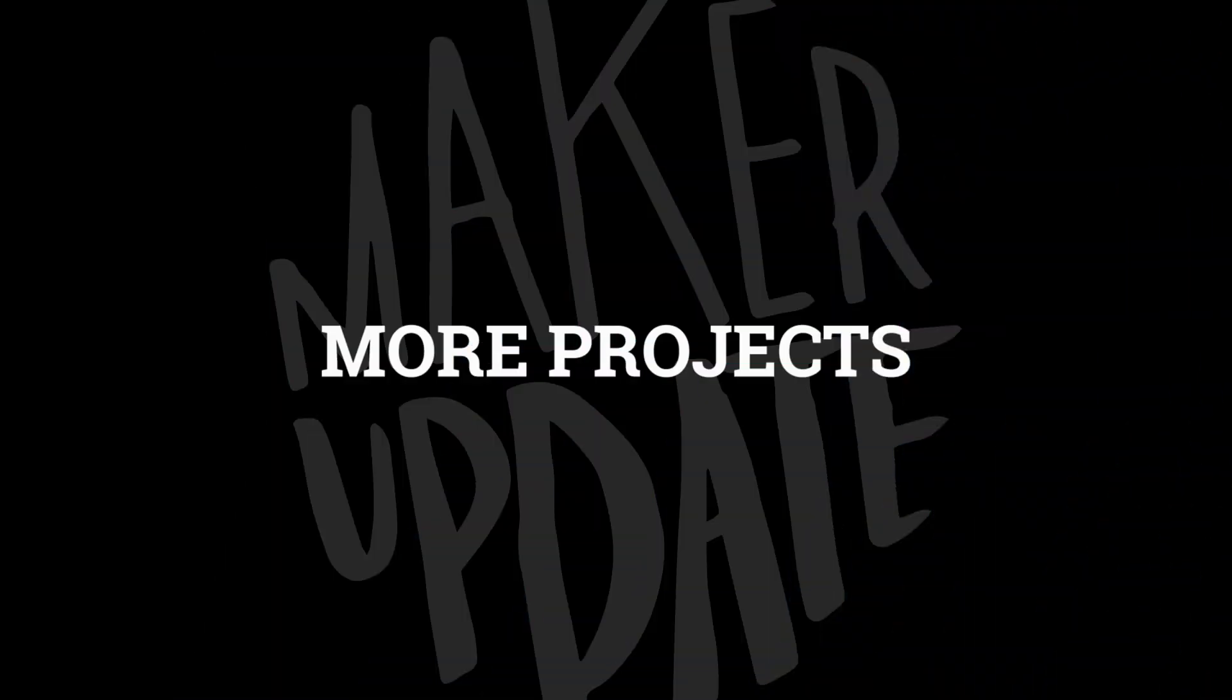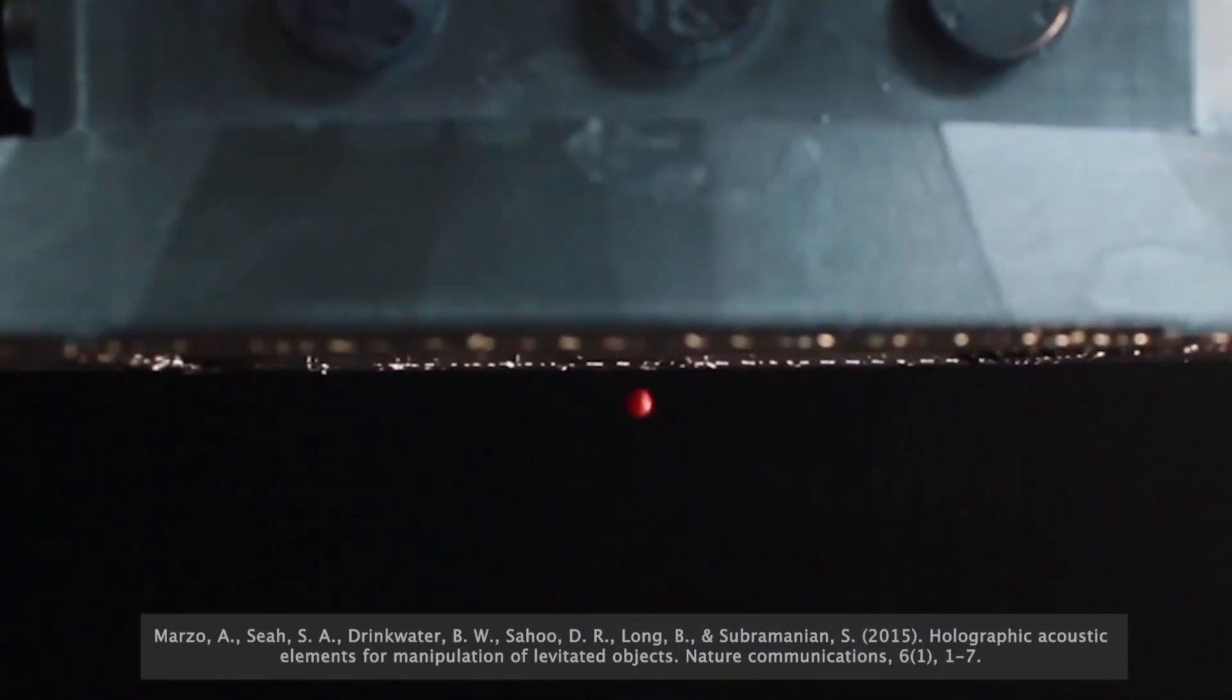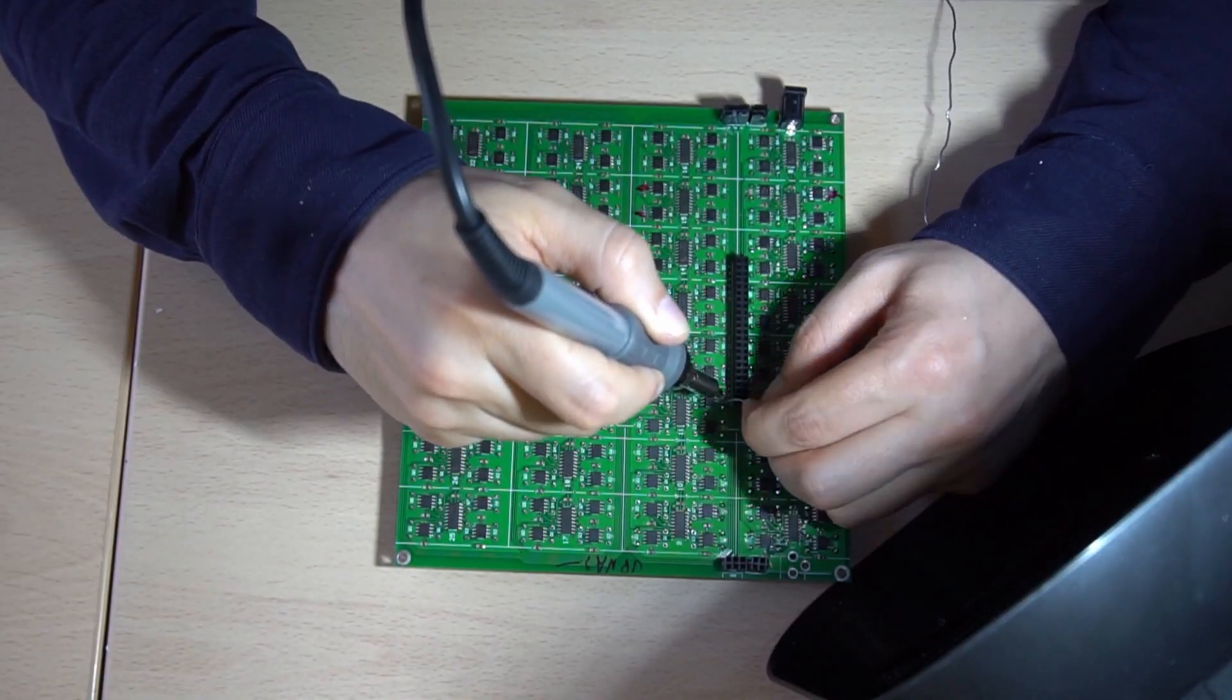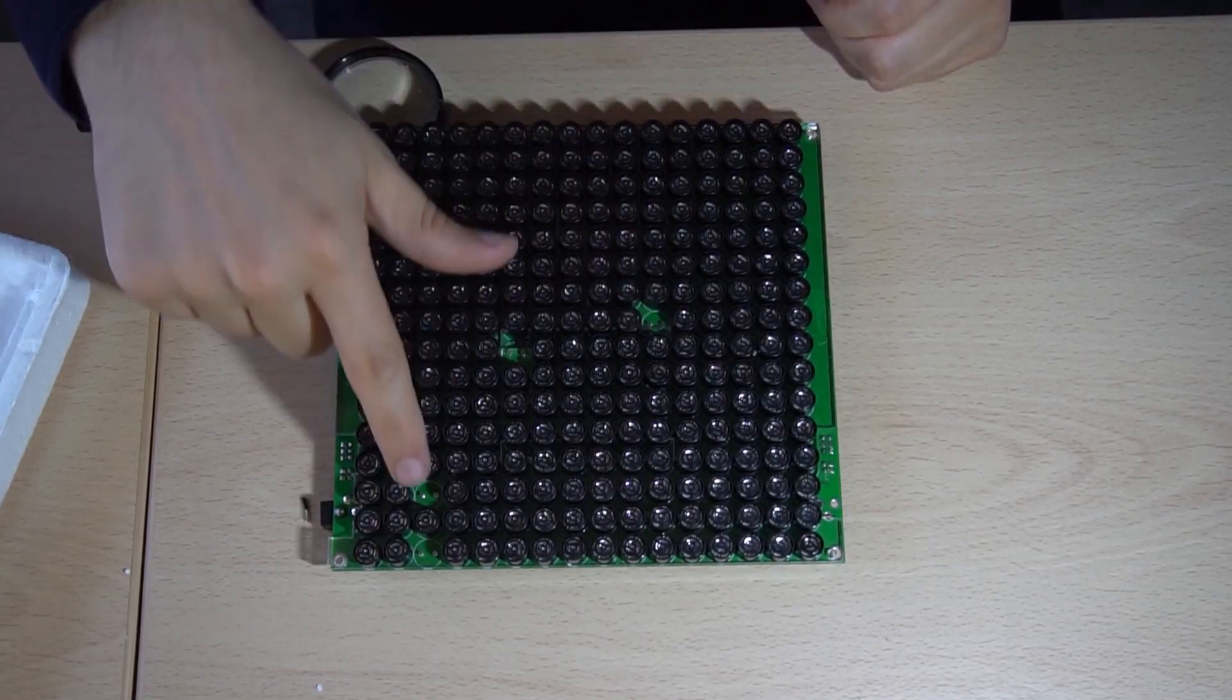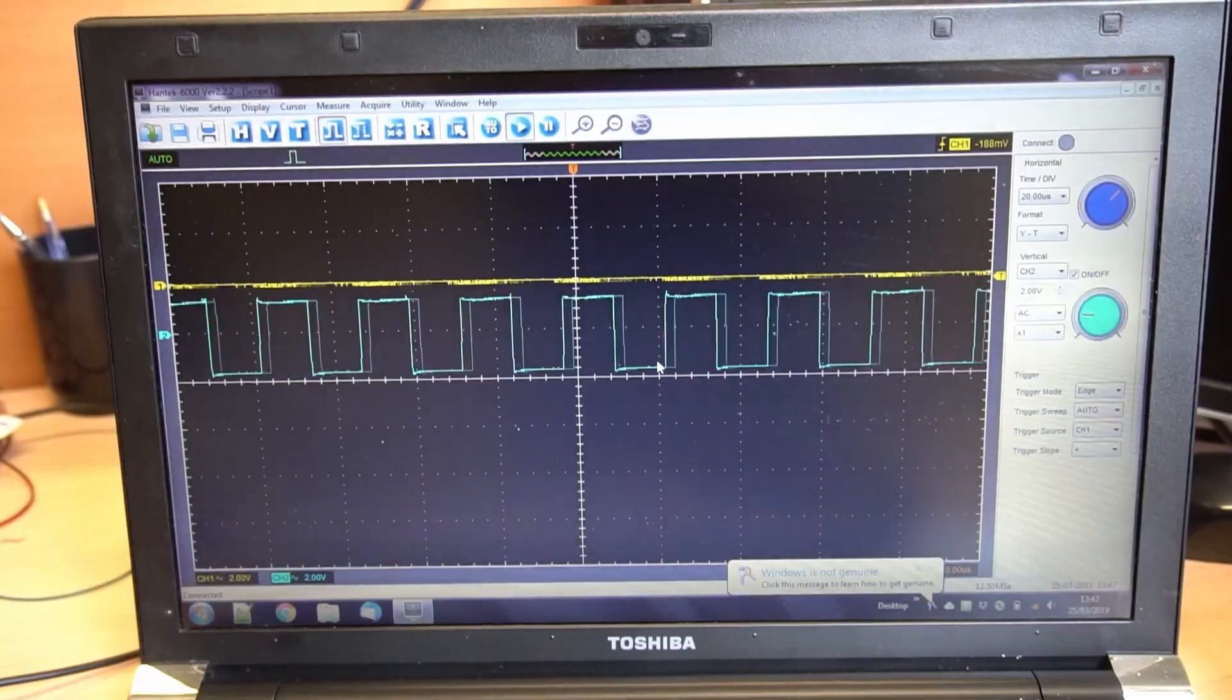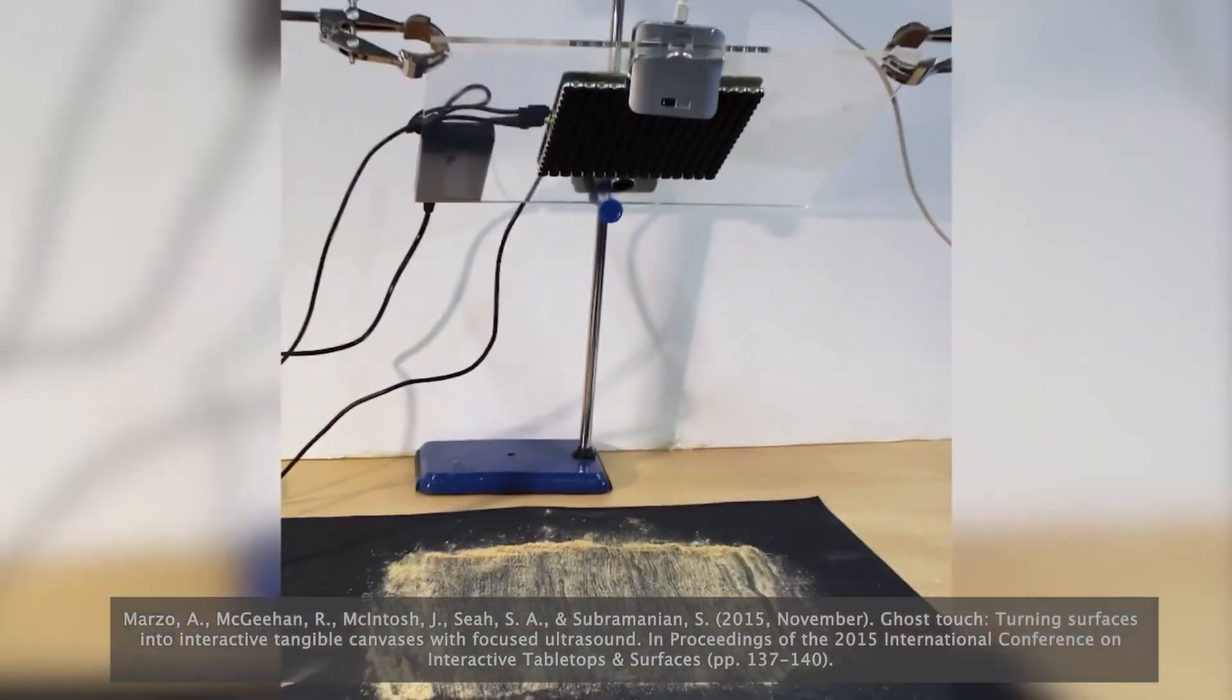More projects. We've seen ultrasonic levitators before, but not quite like this one. From UPNA lab comes the sonic surface. It's a pair of jumbo sized PCBs, each one carrying 256 ultrasonic emitters in a 16 by 16 grid. And what can you do with such an outlandish number of emitters? Well, this.